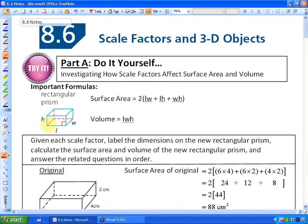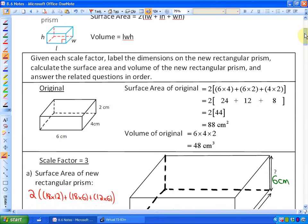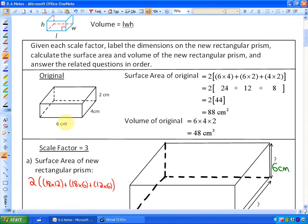We're going to take this rectangular prism. Given each scale factor, label the dimensions of the new rectangular prism, calculate the surface area and volume, and answer the related questions. The original rectangular prism has a length of 6, a width of 4, and a height of 2.